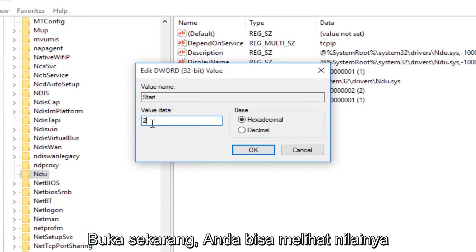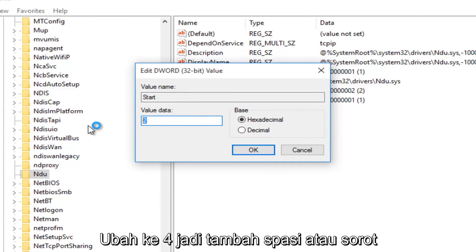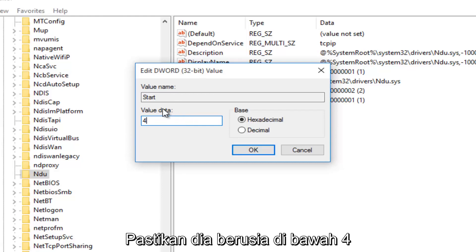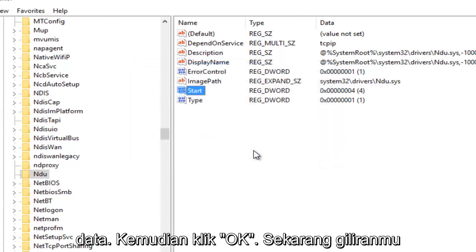With this window open, you'll probably see the value data is set to 2. Change it to 4, make sure it says 4 under Value Data, and click OK.